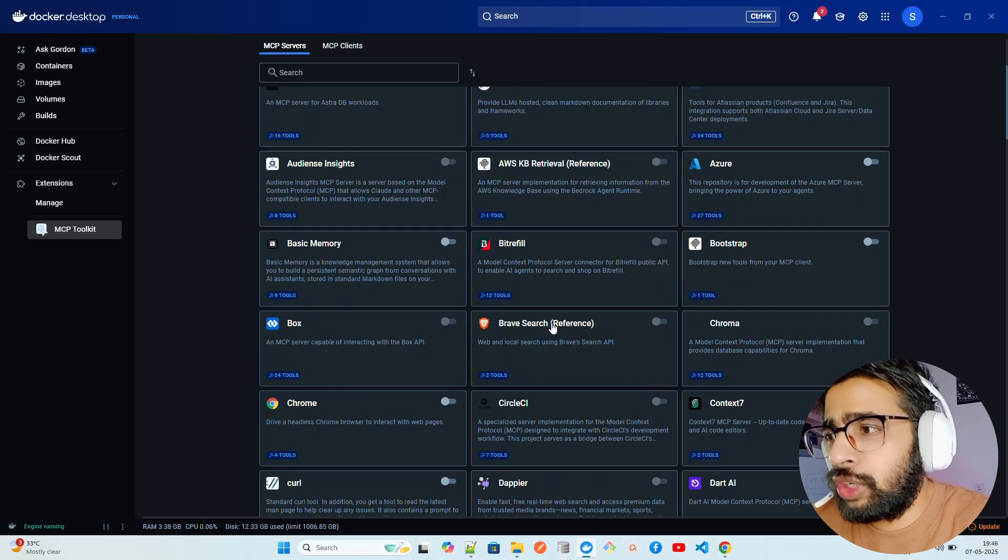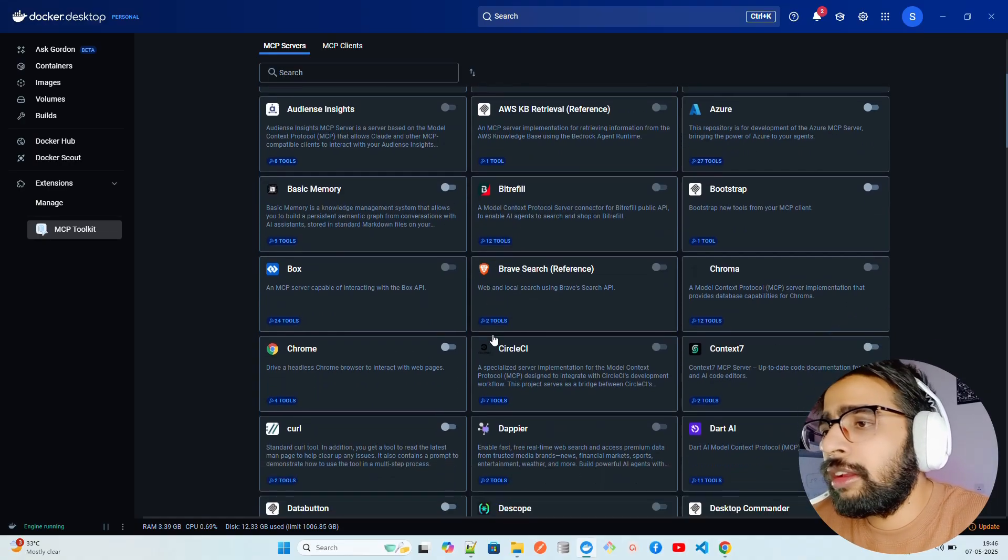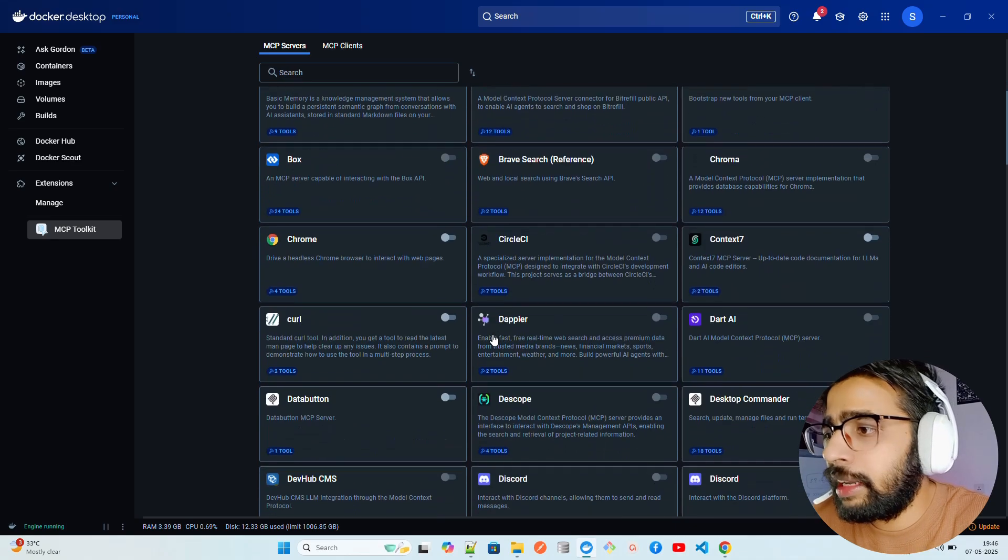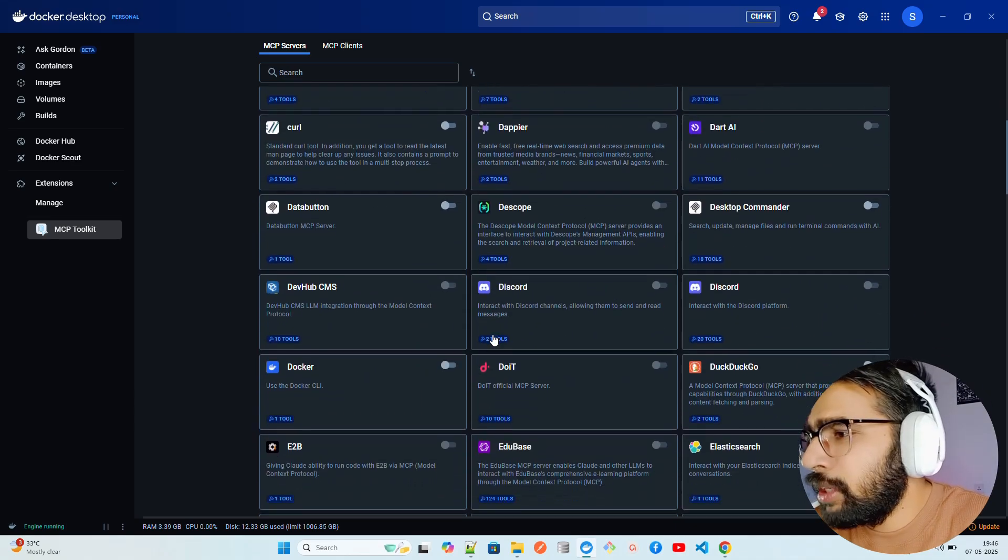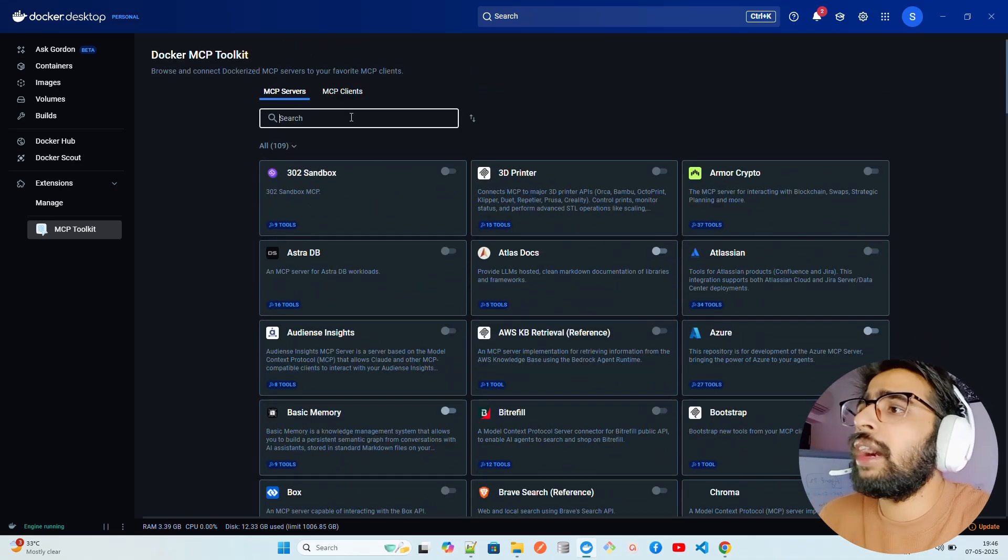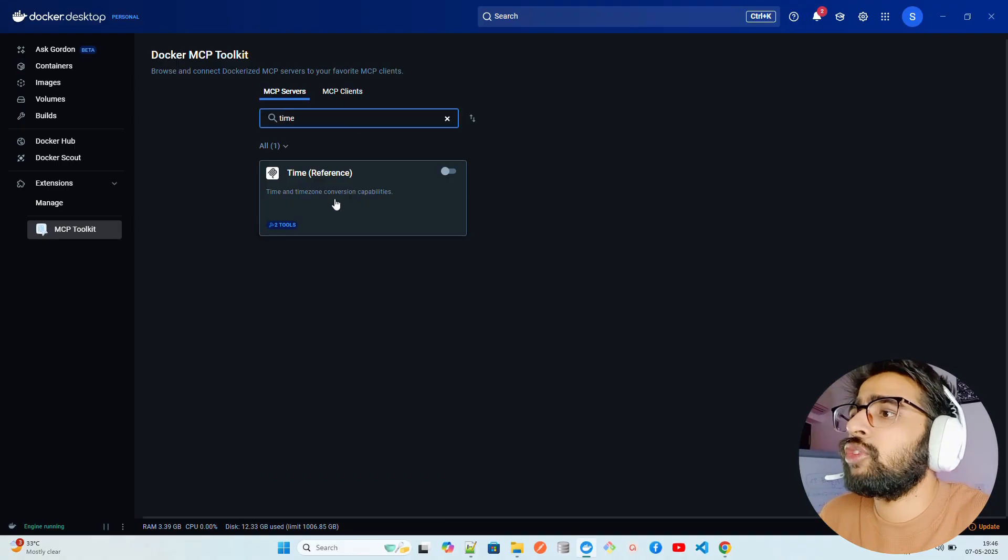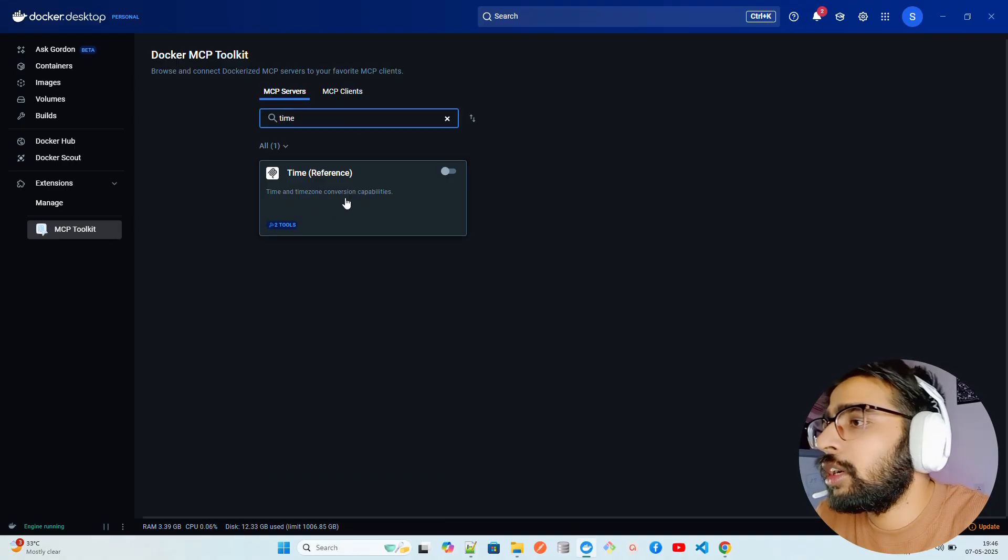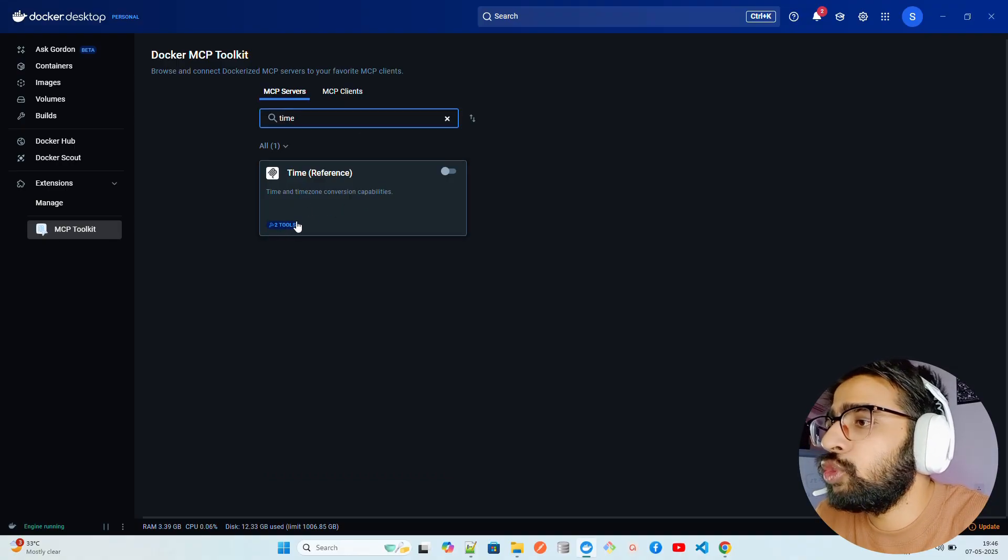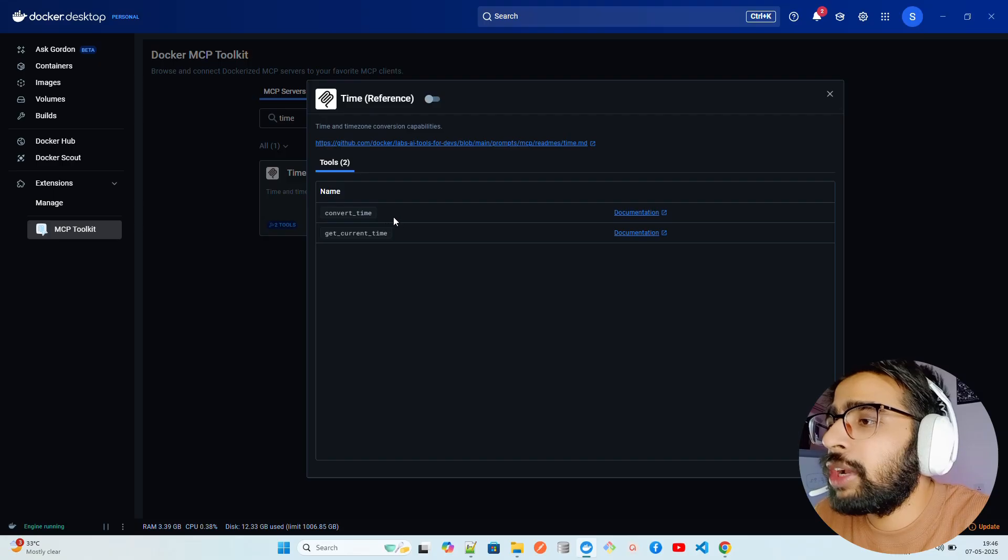Brave Search, for example, if you want to do information discovery on the internet, you can use all of these servers based on what you want to build. I'm going to search for Time. You can see Time, it says Time and Time Zone conversion capabilities and it says two tools.